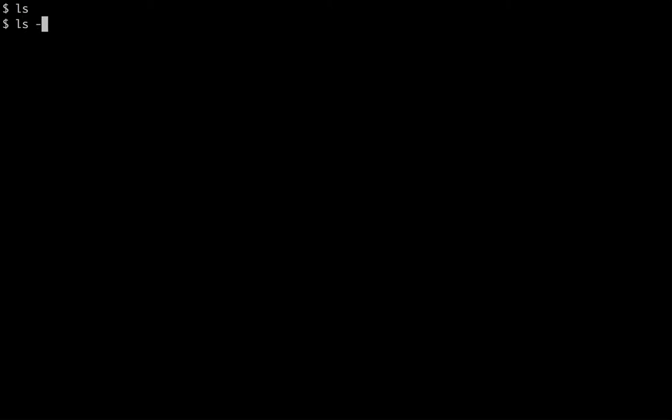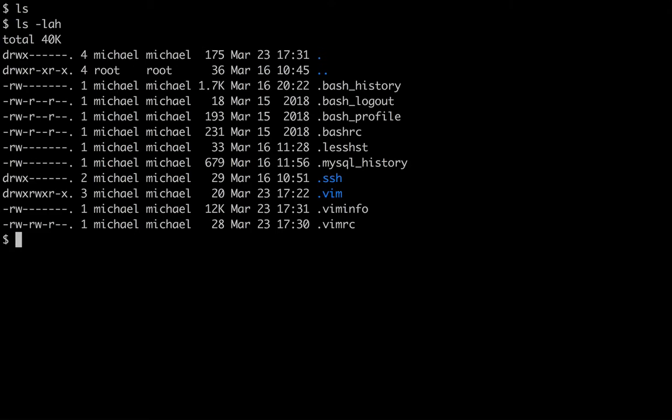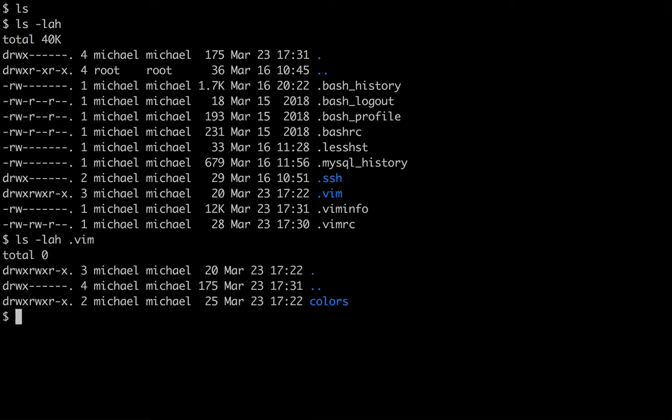And the second thing we're going to do here is we're going to add a custom color scheme or plugin. So the way you add plugins to Vim on Linux is you create a .vim folder. You can see I've already done it here. And then underneath this folder, you'll add a different structure depending on the type of plugin you're going to add. I've added colors. So that's the name of the folder you would need to add for color schemes.